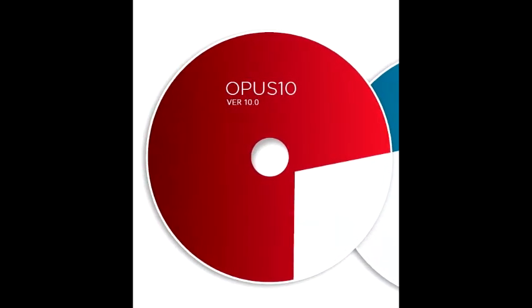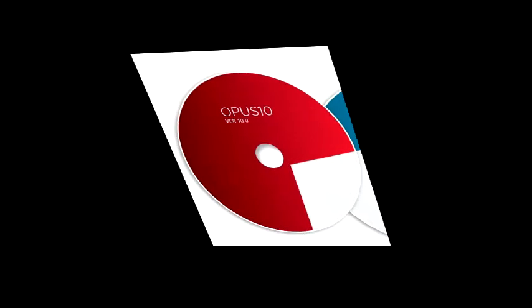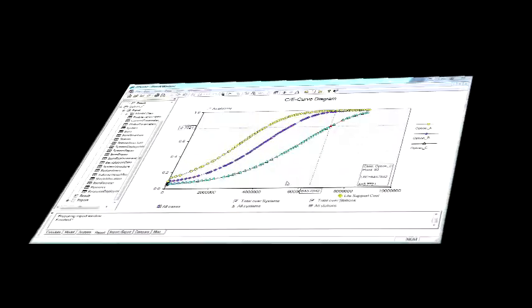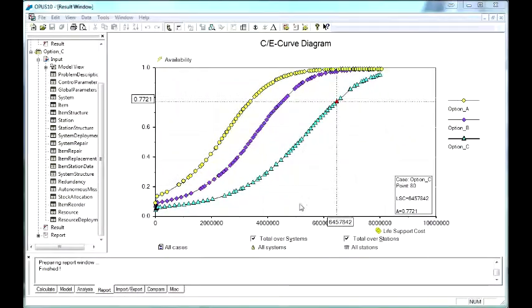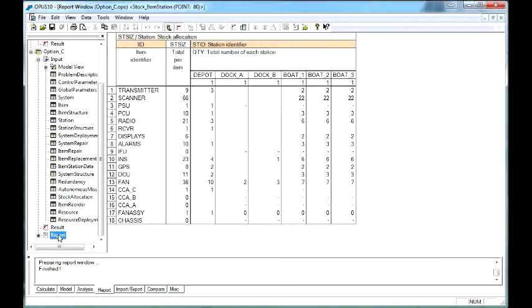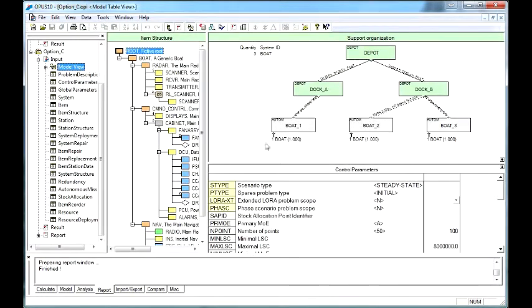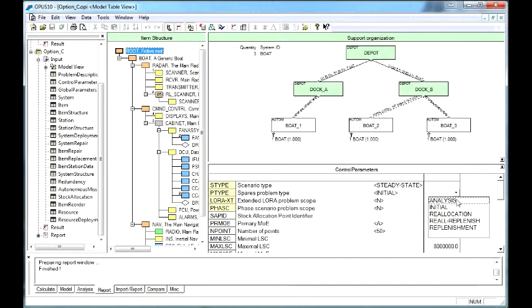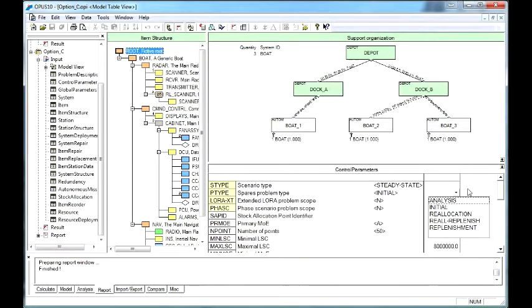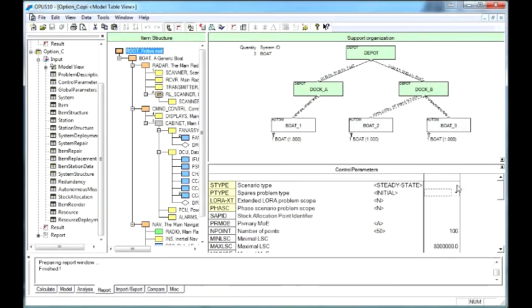Opus 10 is primarily a spares optimization tool and spares analysis tool. It will optimize the spare parts to achieve the most cost effective solution for a given logistic support scenario. It can be used to analyze existing spares solutions, reallocate existing spares, and top up existing spares to improve system availability.